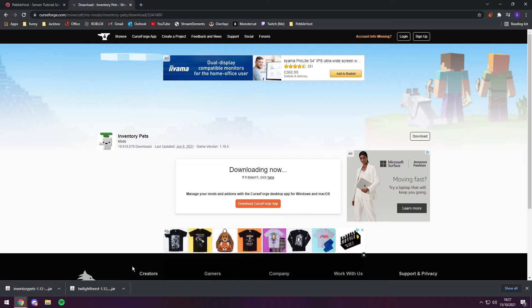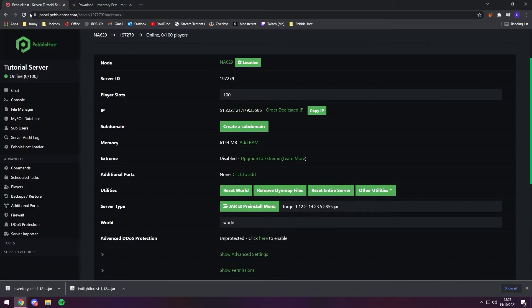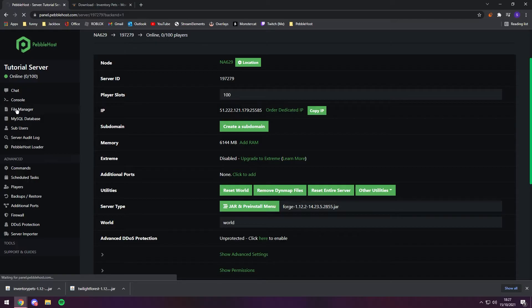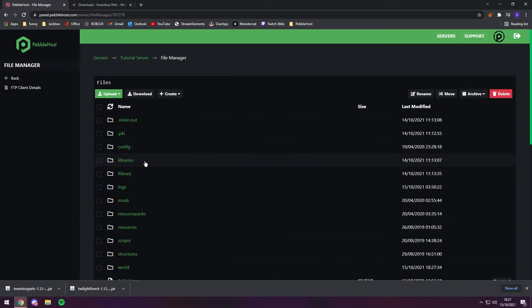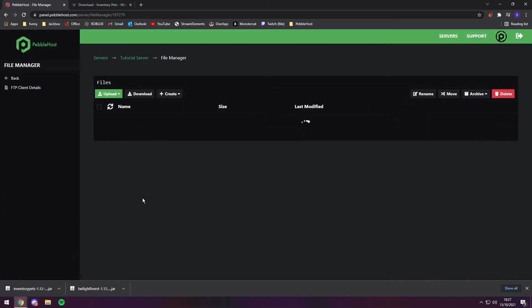Alright, so we've now downloaded two server-sided mods. Now what server-sided mods means is that they need to be installed on the server and also on your own client. So if we go to the server, go to file manager, click on the mods folder. And as you can see, the mods folder is empty.